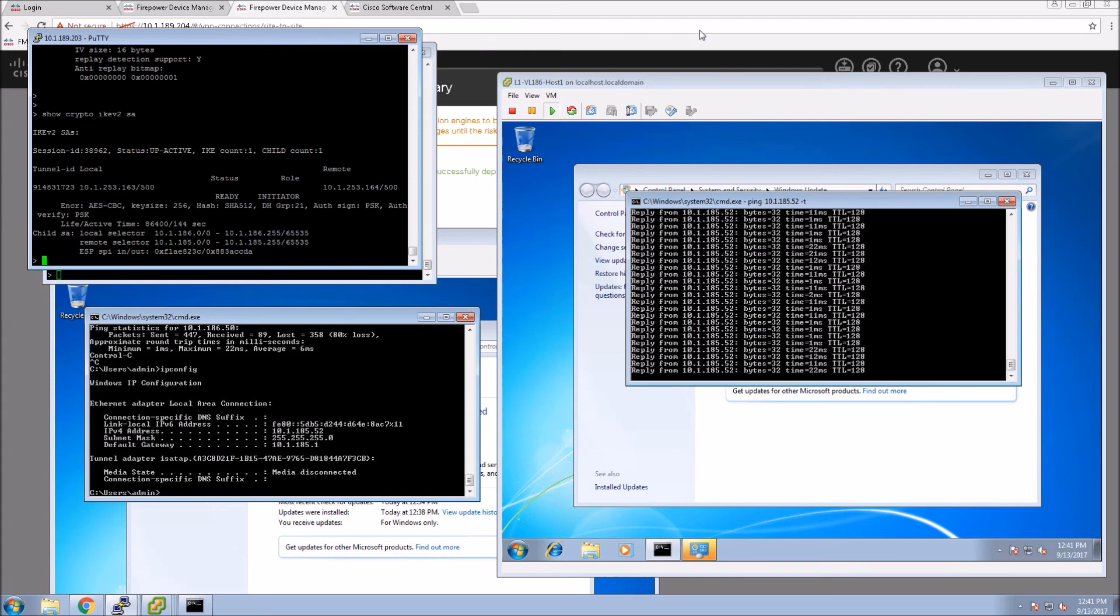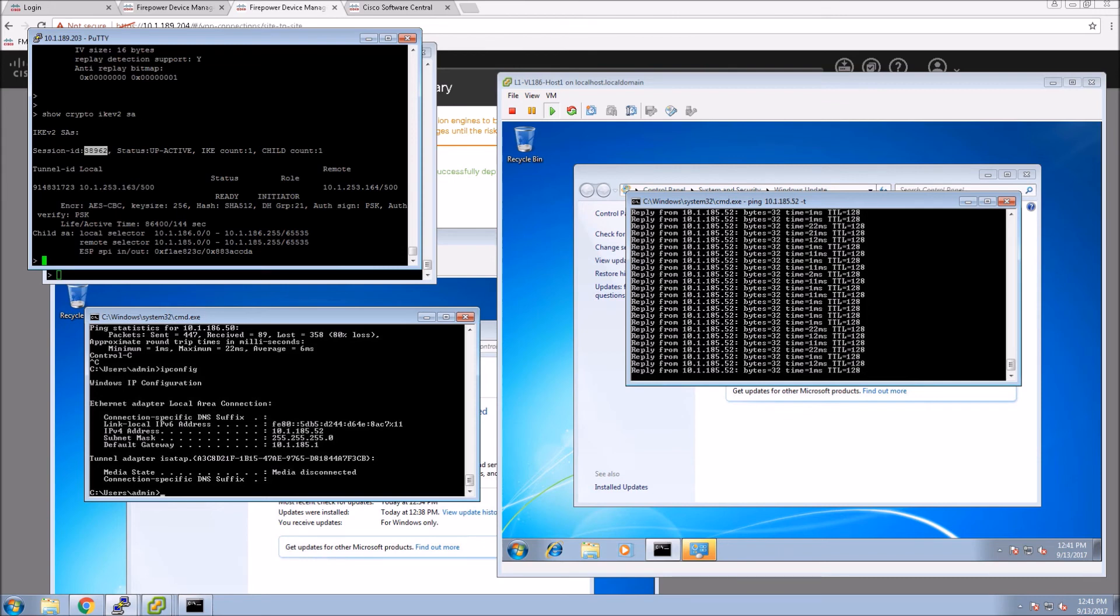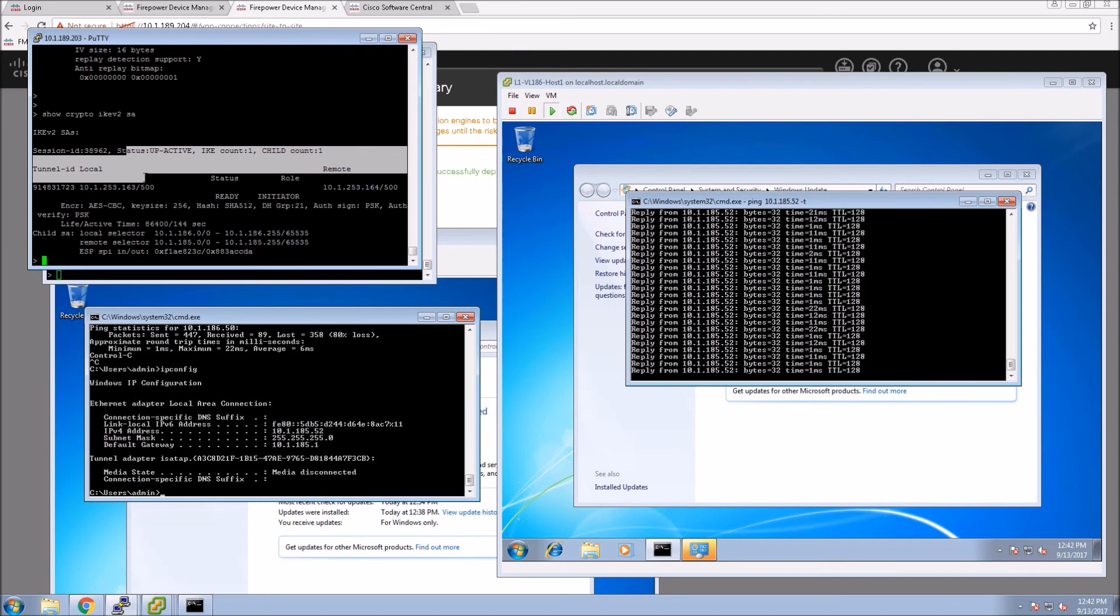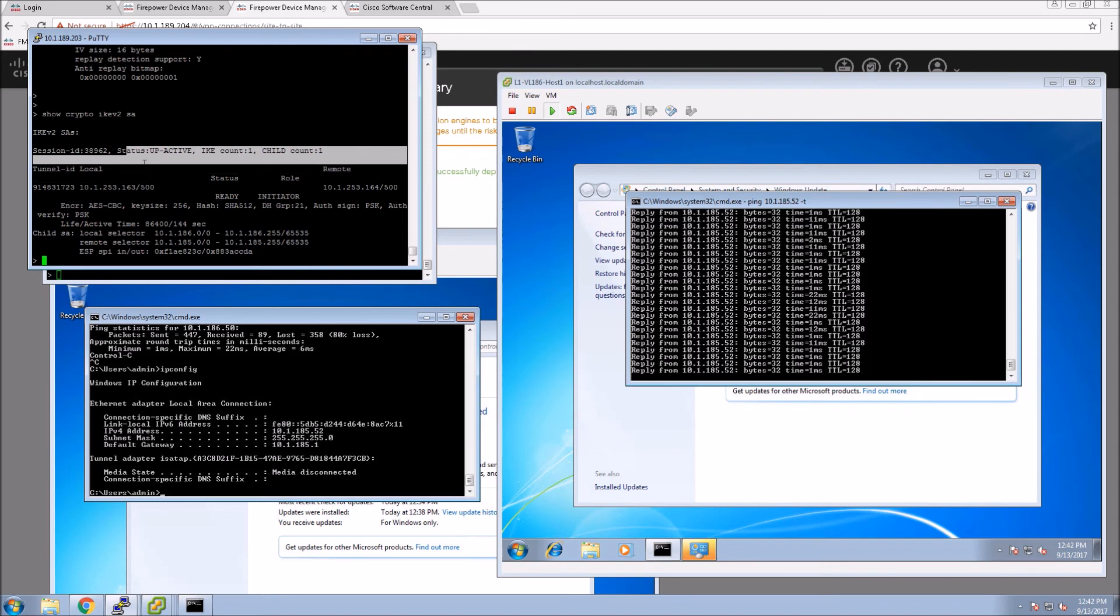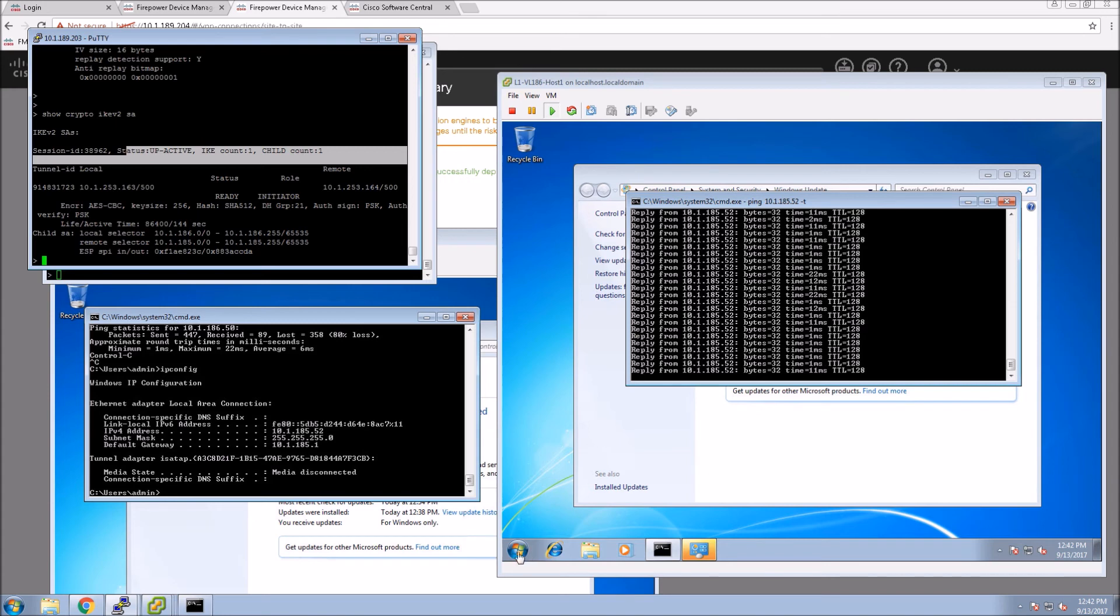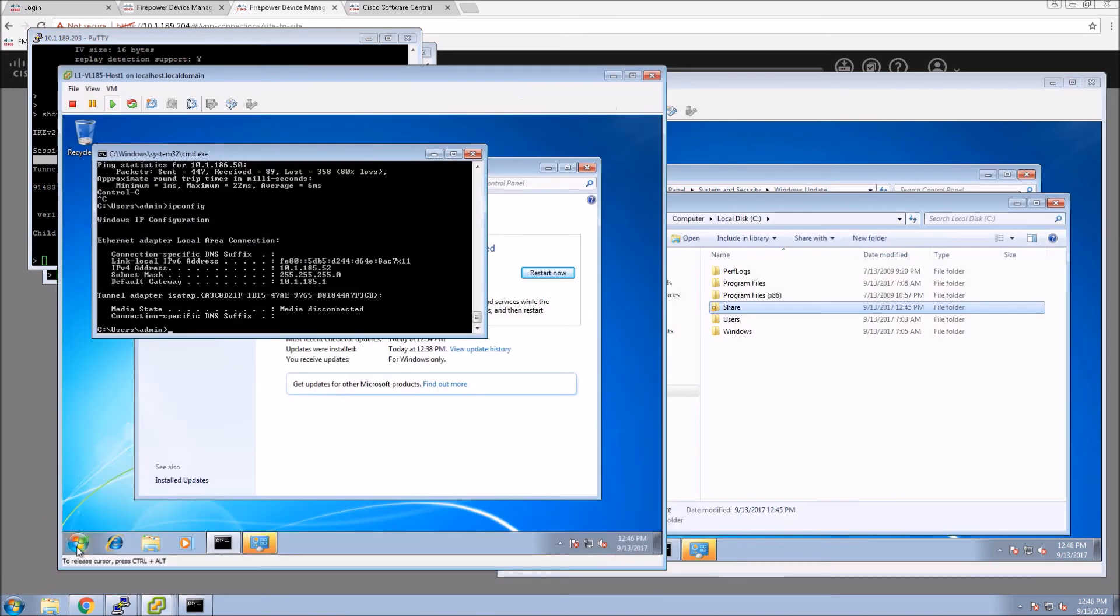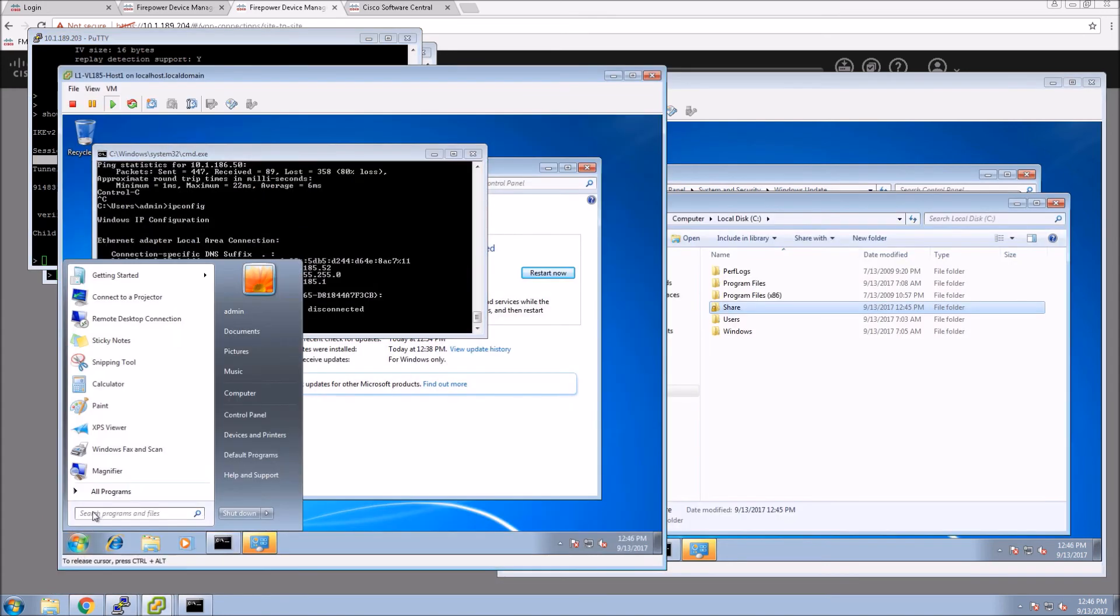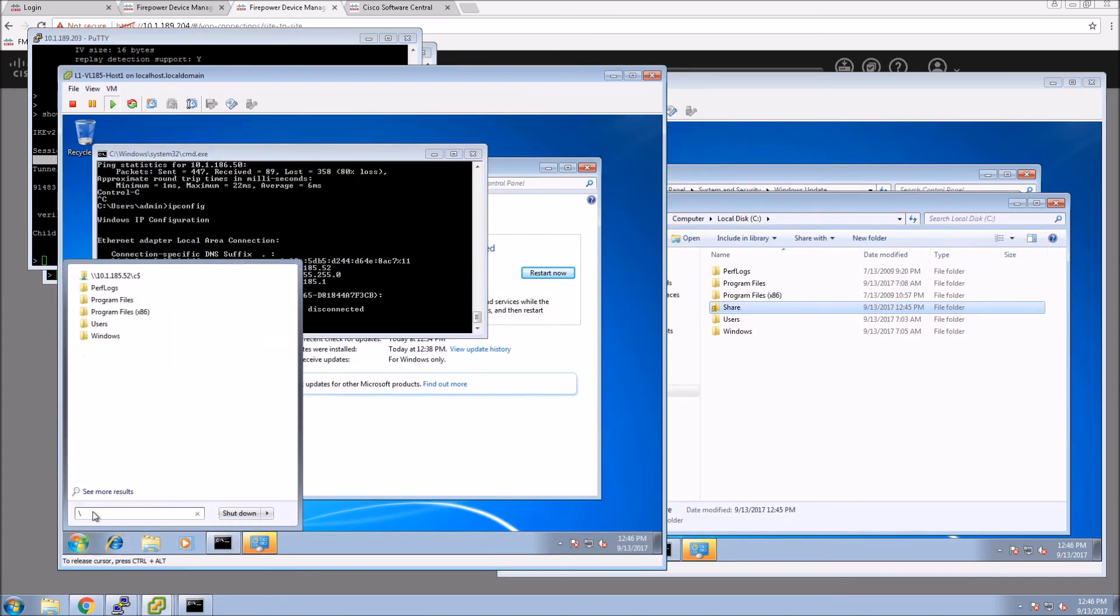If we look here we can see that we are active. We didn't really need to check this because we've seen that our connectivity came up on the host. But there's going to be times that you're troubleshooting and you might need to jump in there and have a peek.